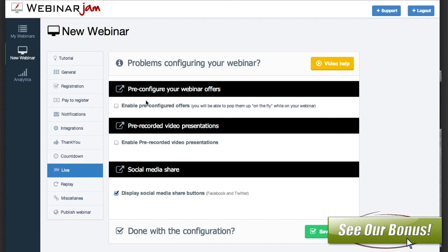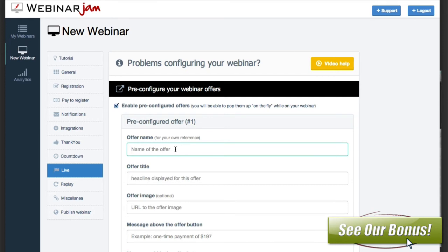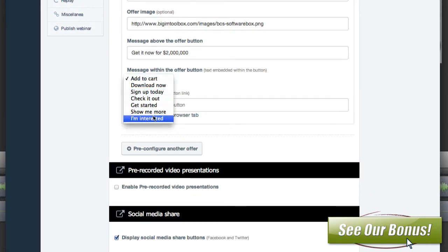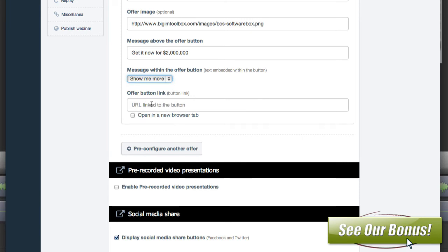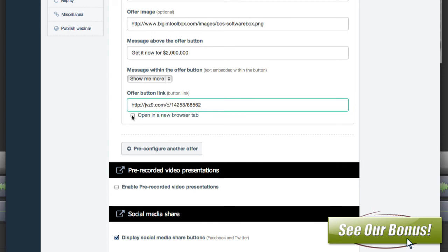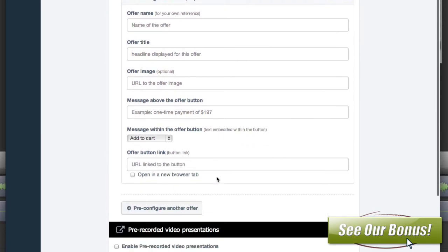In the live section, you can set up your live information. You can enable pre-configured offers — so for instance, if you had a free e-book, put the information about it here, add an image, set a price or a message. You can make the button say 'add to cart,' 'download now,' 'sign up today,' etc. Then you put the link to that URL — wherever that sales page is. In our case it's a JVZoo product. You can have it open in a different tab so it doesn't take over the webinar. You can add another offer if you wanted to.